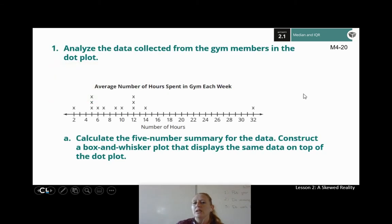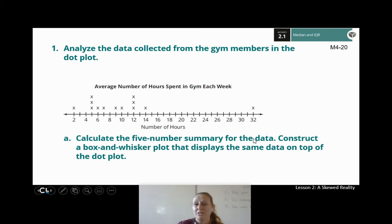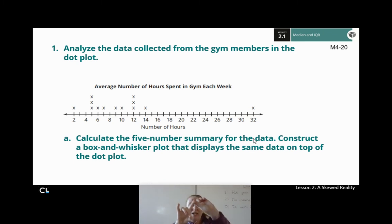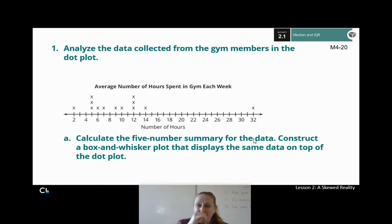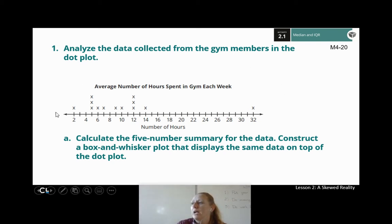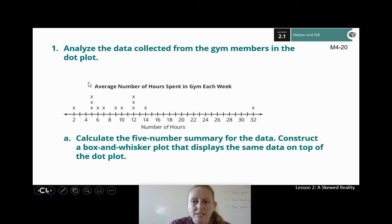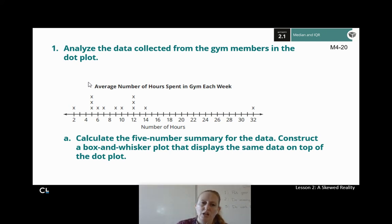Let's look at our gym membership data. Calculate the five-number summary: minimum, maximum, median, first quartile (middle of the lower half), and third quartile (middle of the upper half). Then draw a box and whisker plot above the dot plot in your book. Go ahead and hit pause, work through it, and hit play when you're ready to check your work.